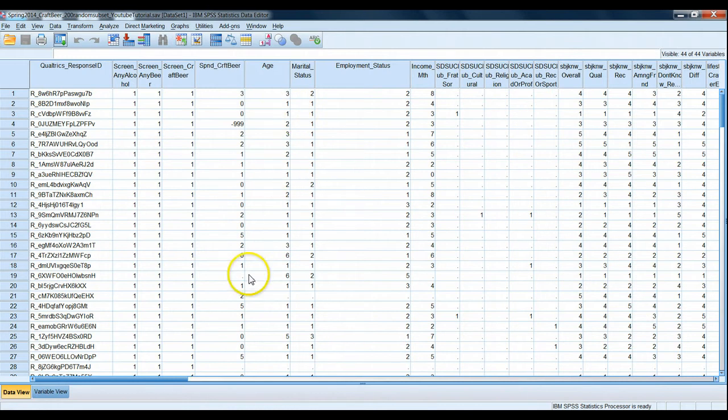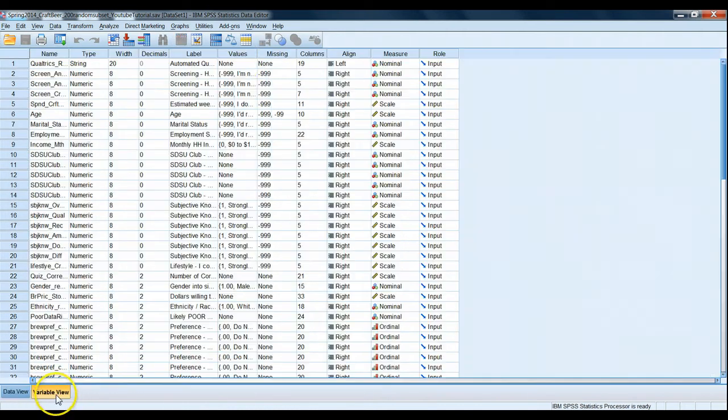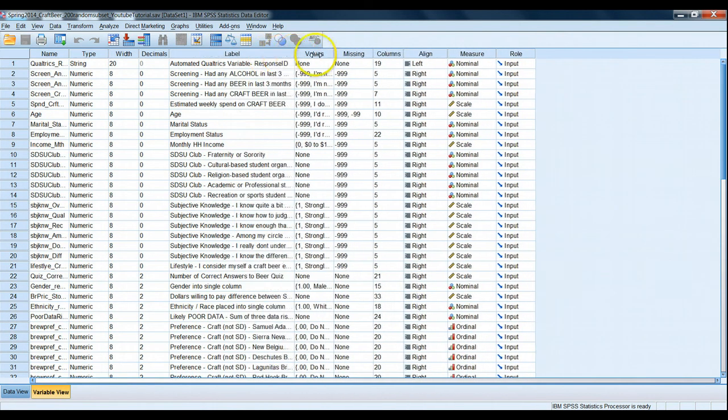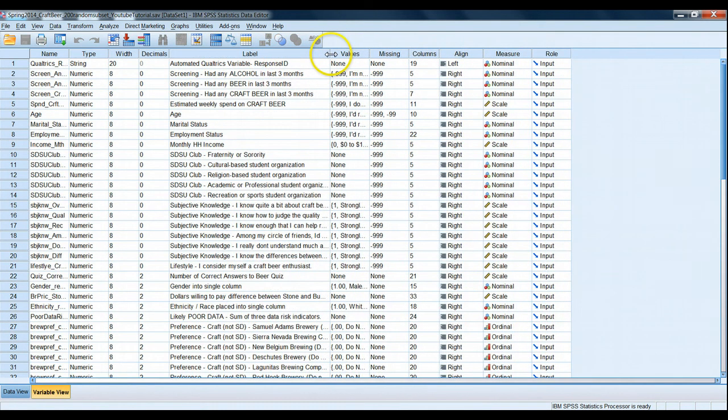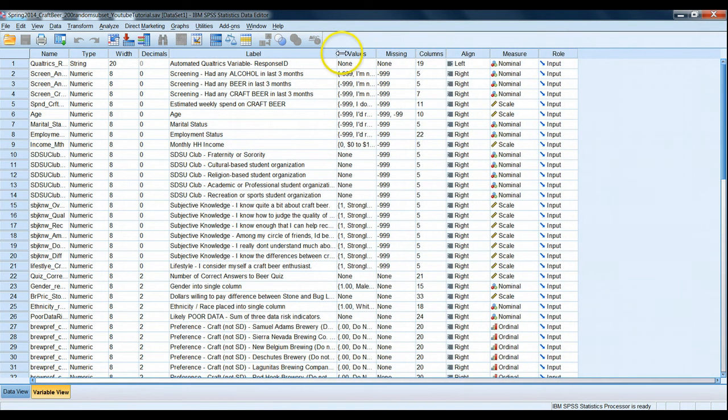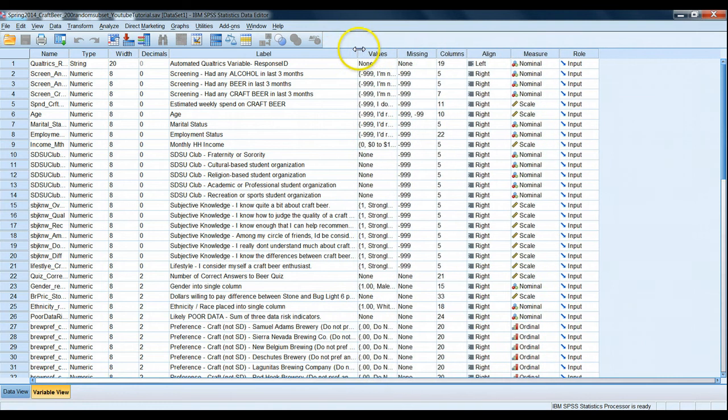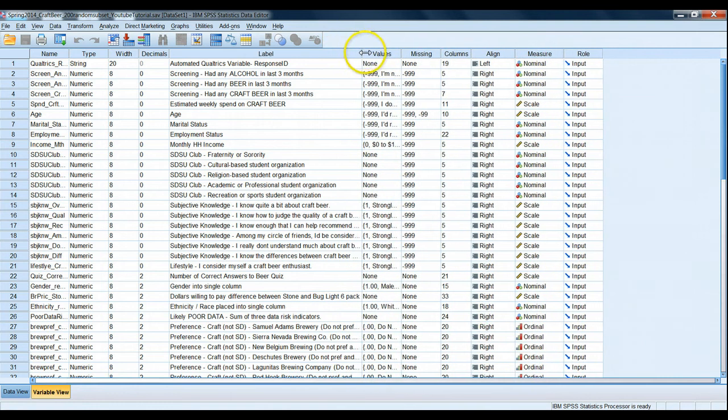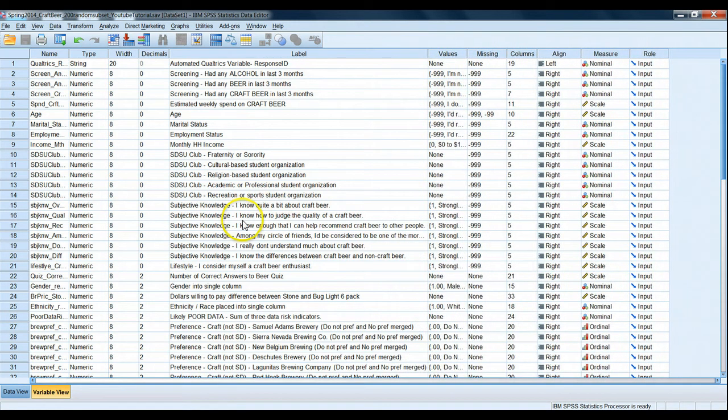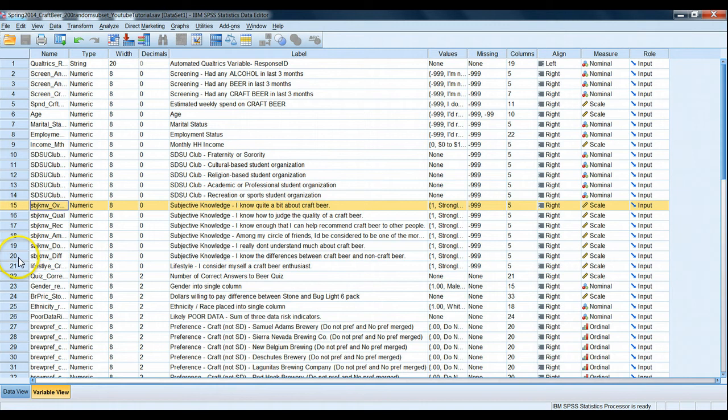So first, reverse coding. Reverse coding is whenever we have the values of an interval or ratio scaled variable in the order that we'd like to flip. For example, we're in variable view here, let's take a look at our subjective knowledge questions about craft beer.